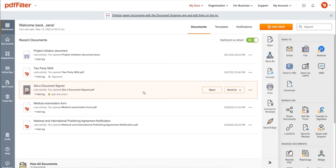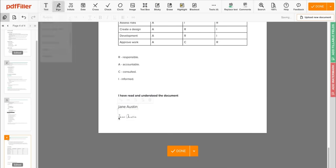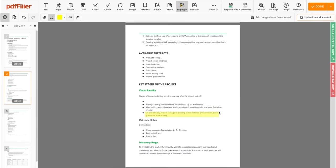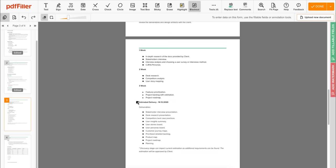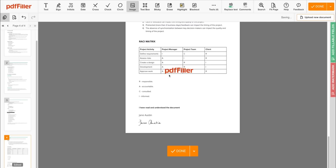Use PDF filler to modify your document's content, type or erase text, highlight important information, blackout sensitive data, add sticky notes, images, and so on.